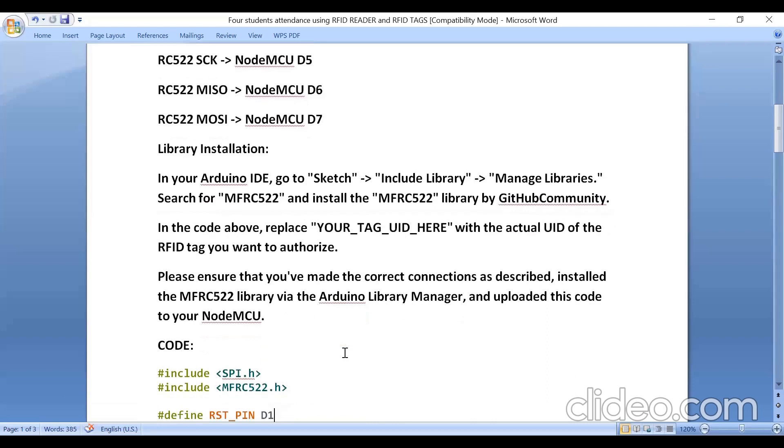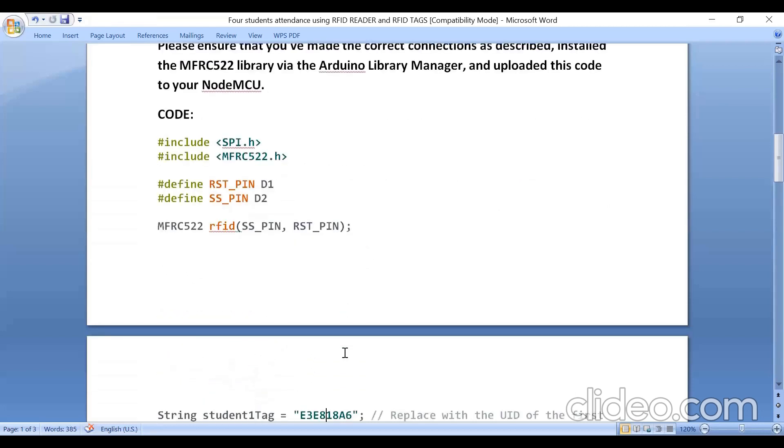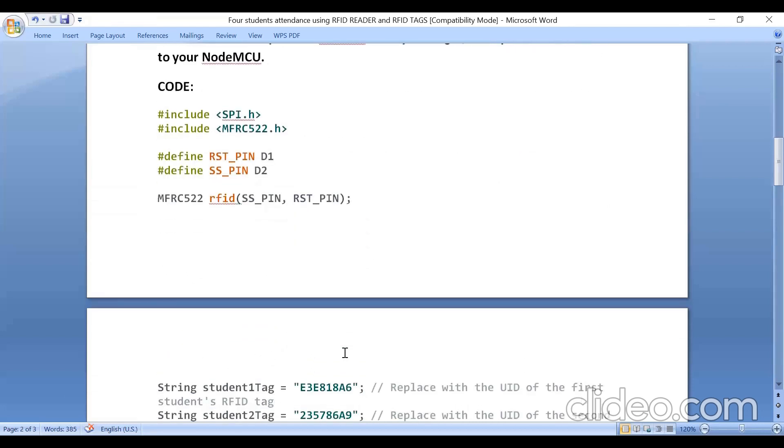So this is the code. Here we are using SPI header file and MFRC522. Just now we installed a library, that header file also we are installing.